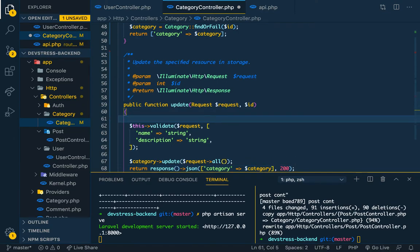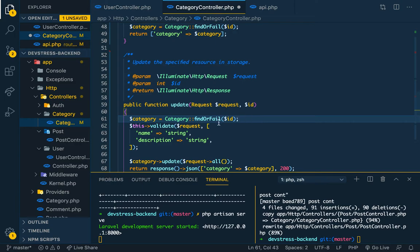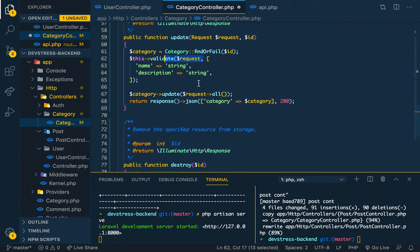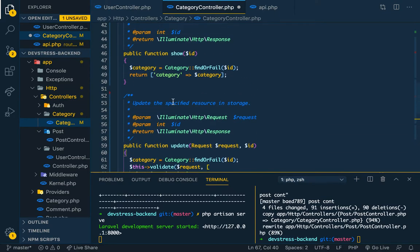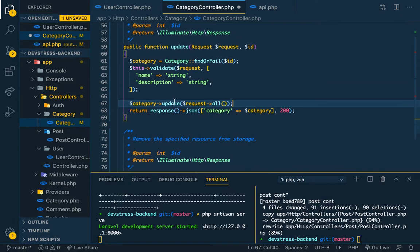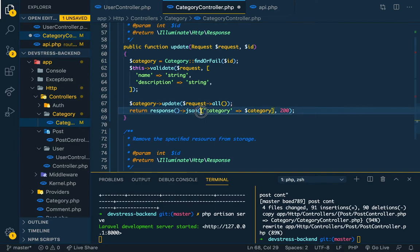First of all, we need to find or fail, find the ID, validate, and we update. The update method is to send a request. We don't need this response JSON thing.